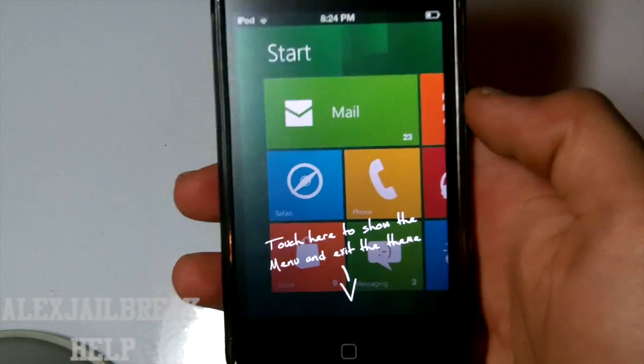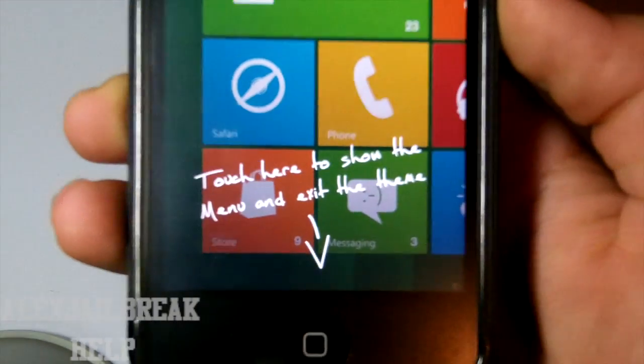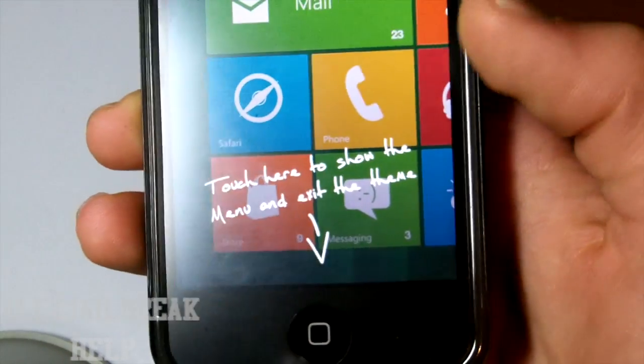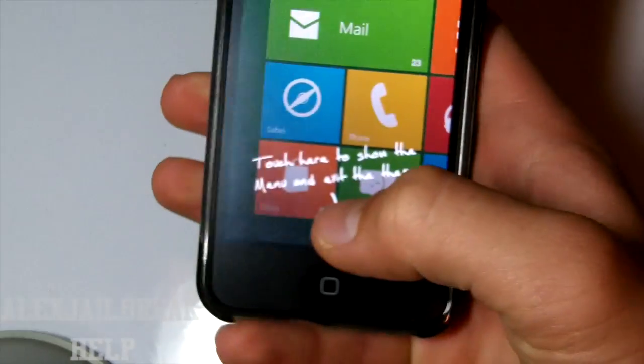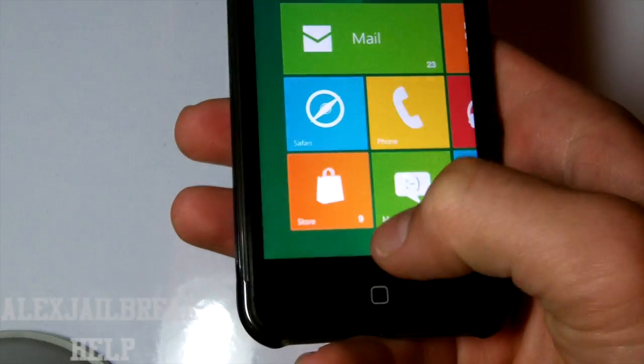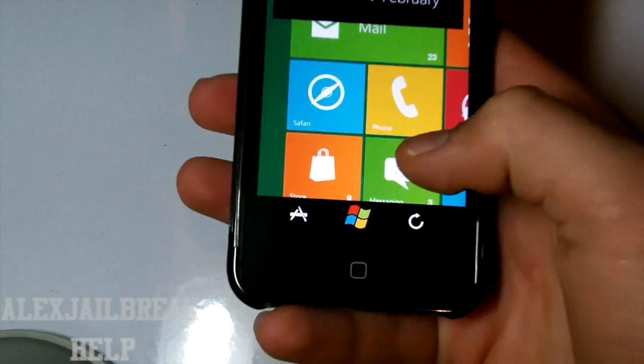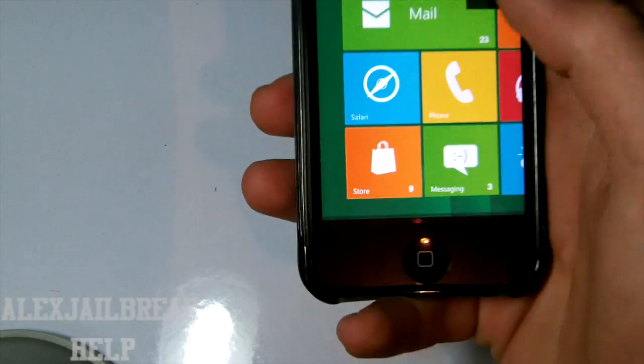As you can see here it's loaded and it just tells us that if we want to go back to our stock iOS theme, we have to click the little Windows button which is right here. So that's pretty cool.